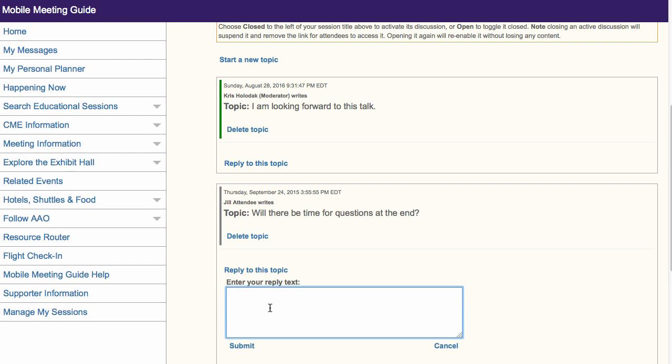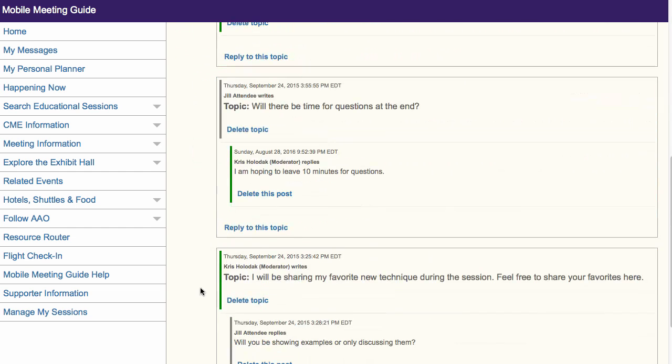Users will identify any new topics or responses you make in the discussions by the green bar next to the item.